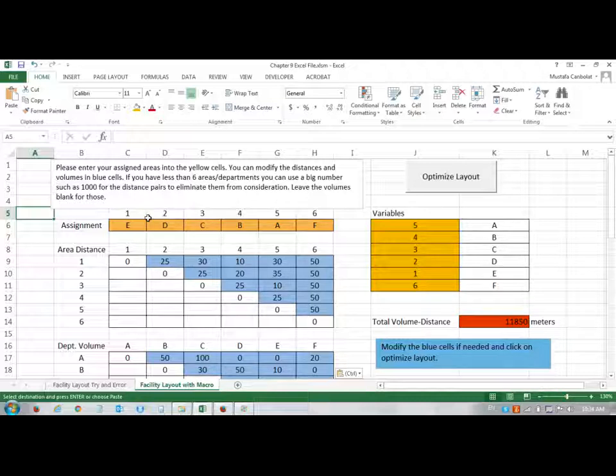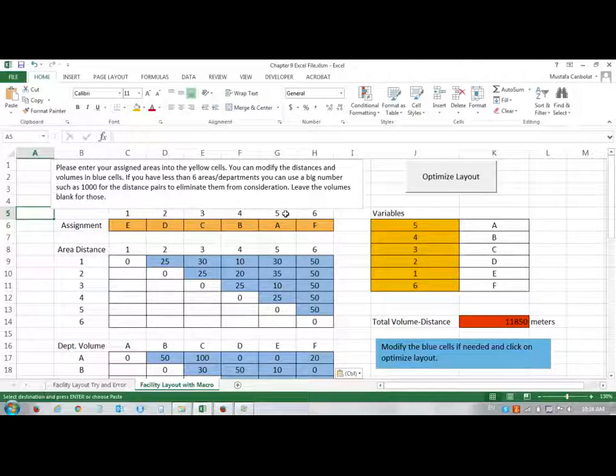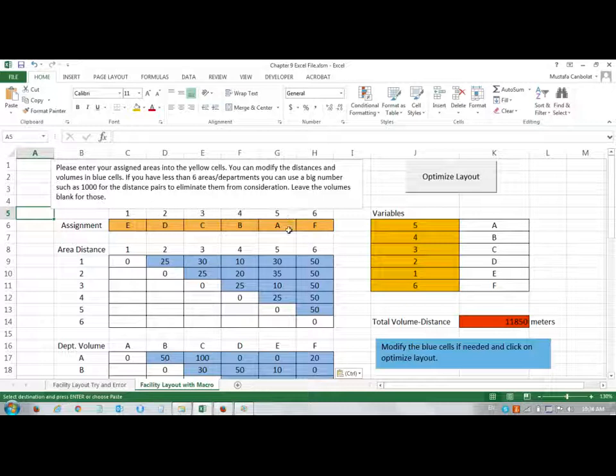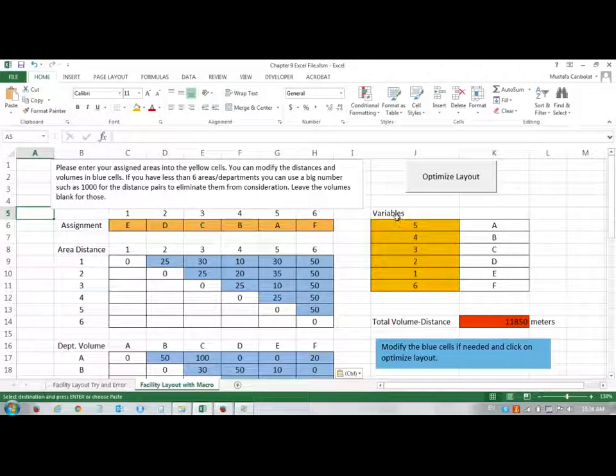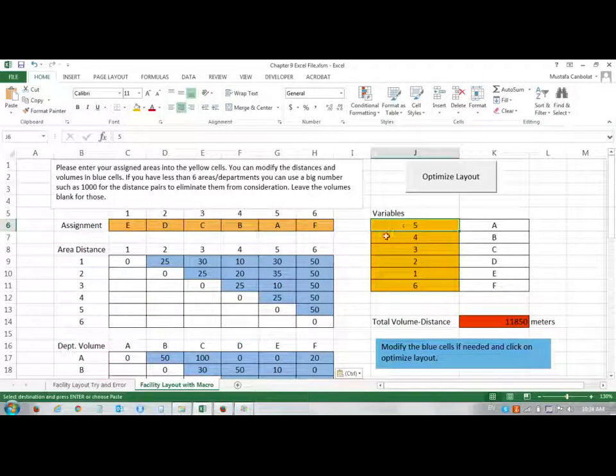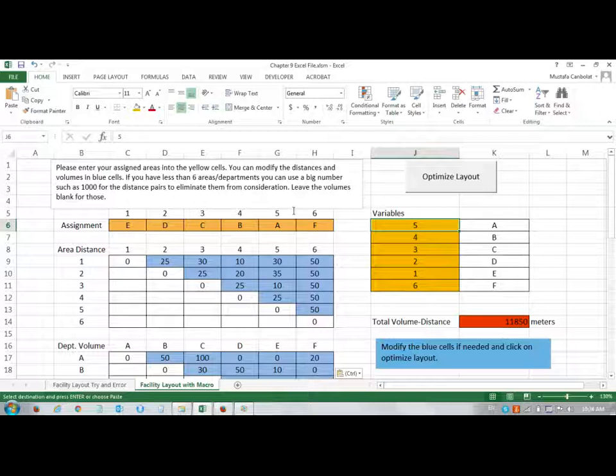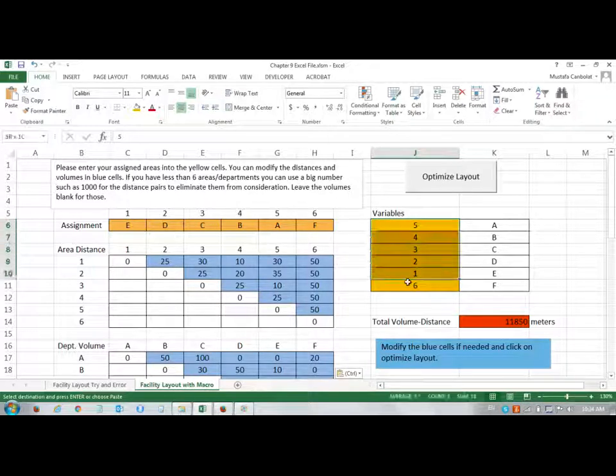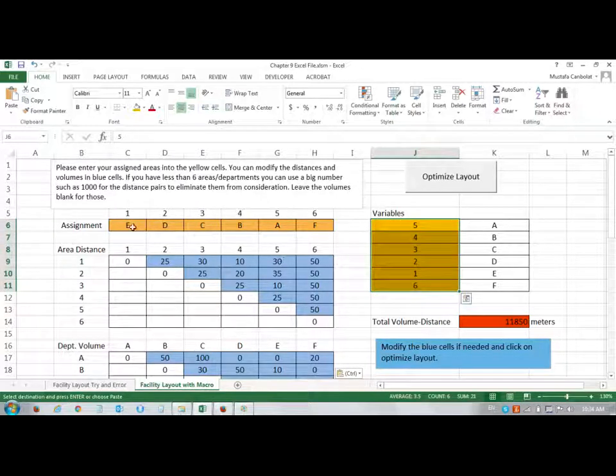In this video I'm going to briefly discuss the facility layout example on this Excel file. So everything is all set up here and what we have to do is, in this model, we have to look at the variables.